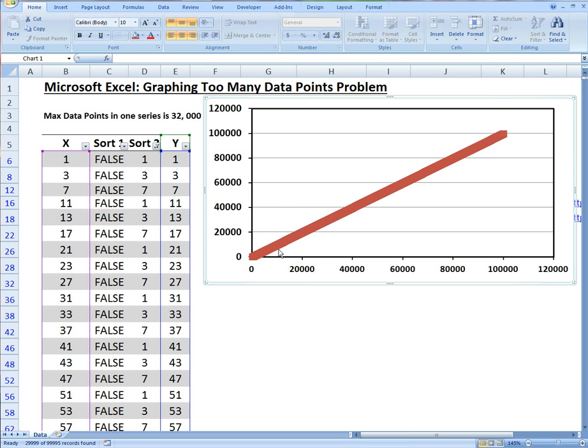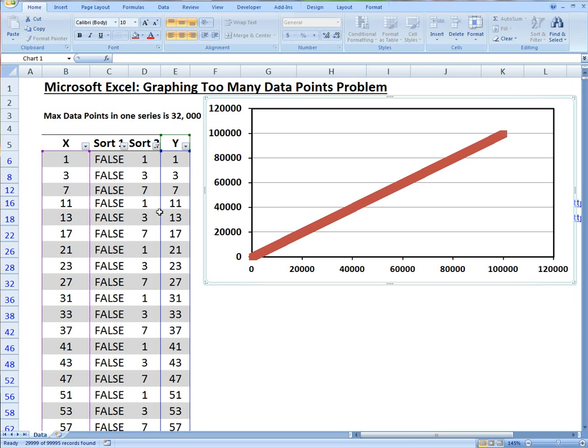As you can see there's around 100,000 and it looks pretty much the same thing but we've only graphed 30,000 data points. This is all of the data and we've basically overcome this too many data points problem. We don't have all the points but usually you don't need them, especially when you have such a large amount of data points.